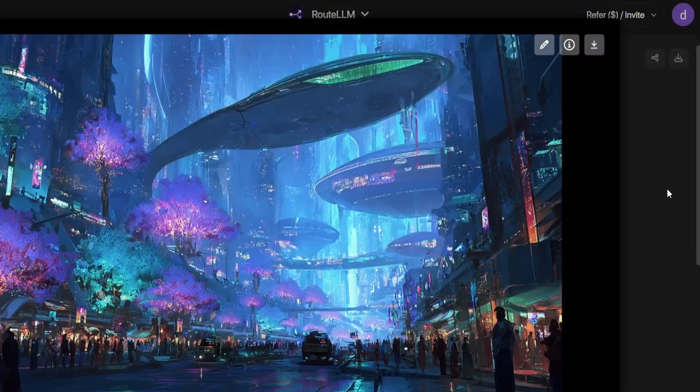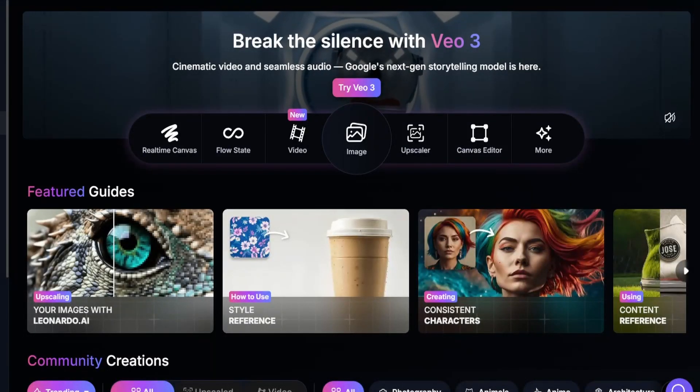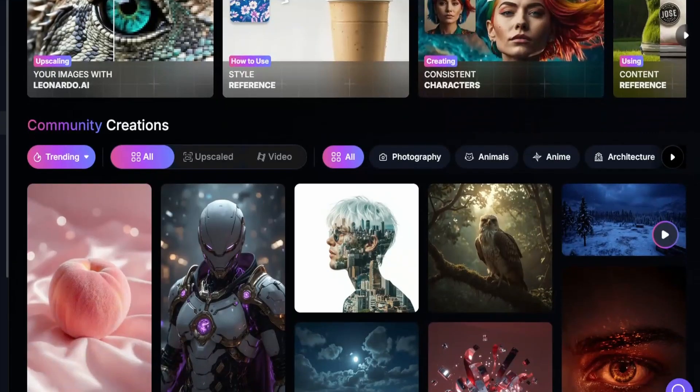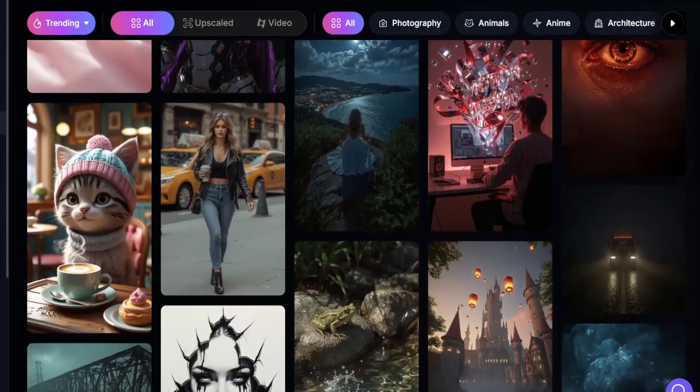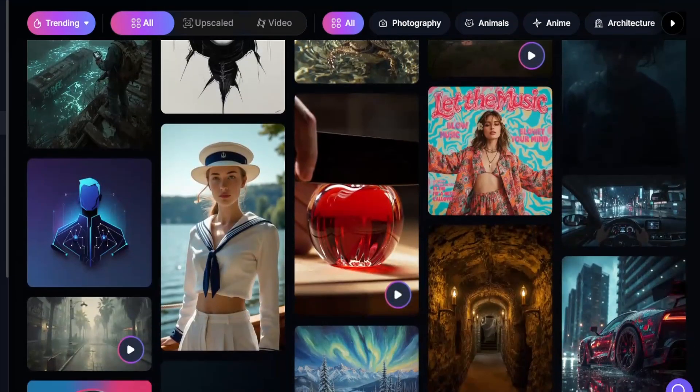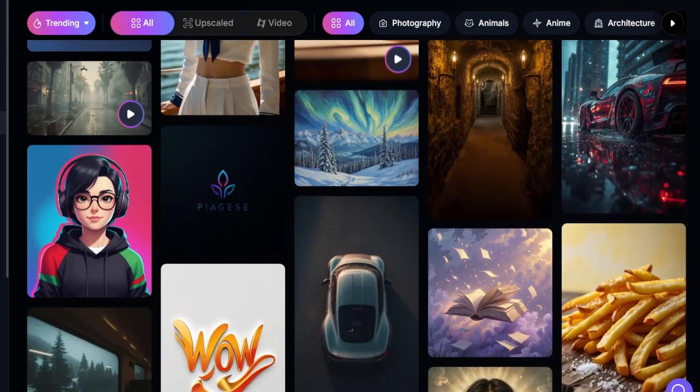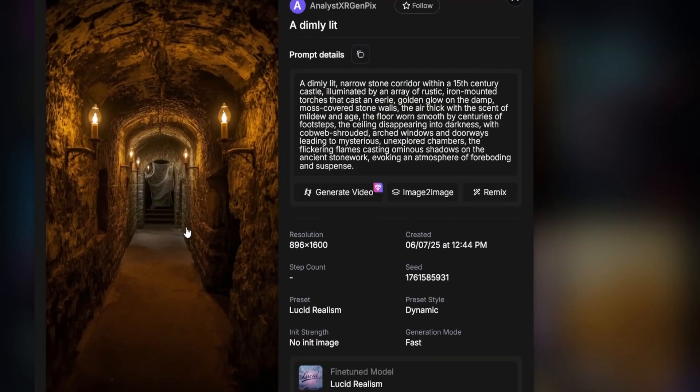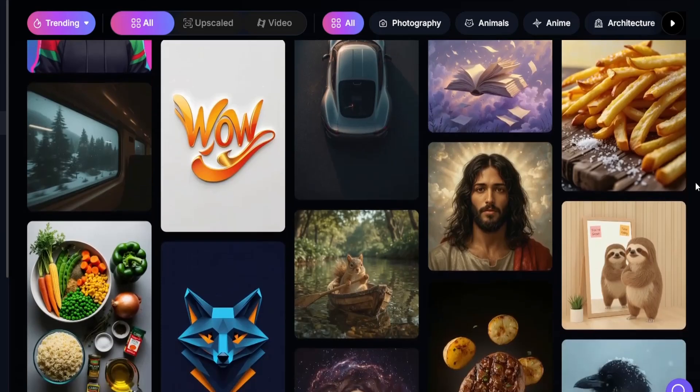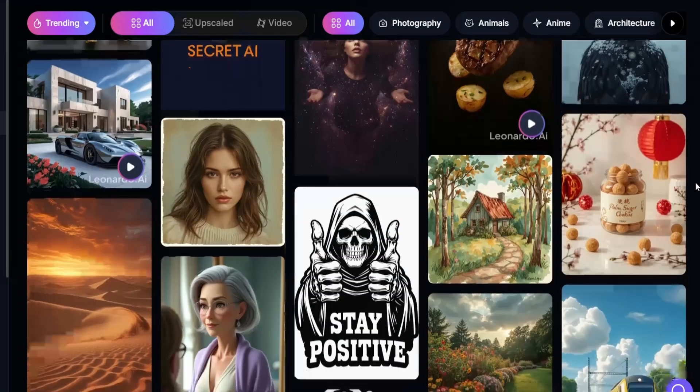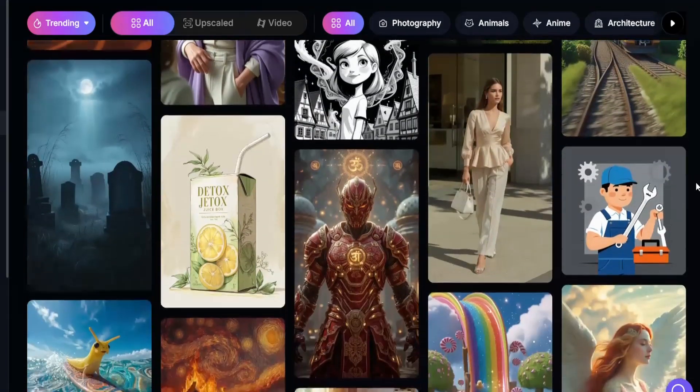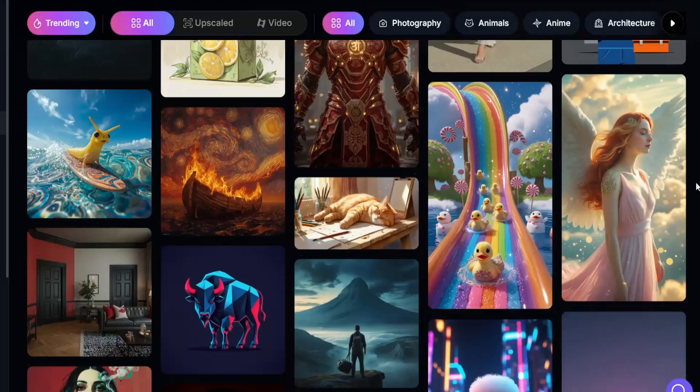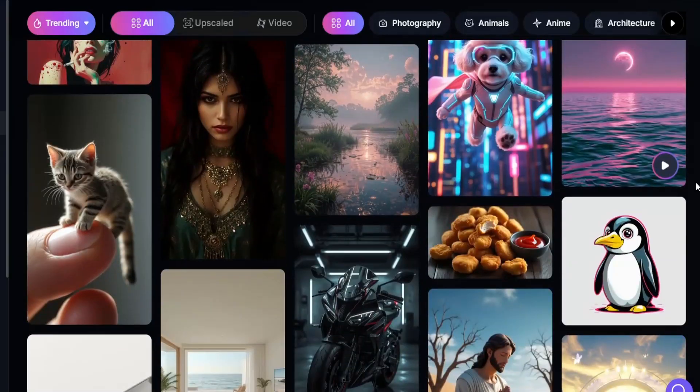I personally use Leonardo more than Mid Journey because it's built specifically for game dev. They have models trained on armor, weapons, and environments. Super easy to generate stuff that fits directly into your game engine. Before this, you'd spend hours trying to visualize scenes or wait on artists. Now you can throw together ideas in seconds and tweak from there. Huge win!